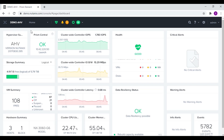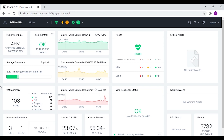The hypervisor summary shows the version and the type of hypervisor that we are using. Over here we can see the information about Prism Central and we can launch it directly from here as well. We also have the storage summary, which shows the total used and available storage in terms of logical and physical storage. Over here we can see the summary of the total number of VMs in the cluster.